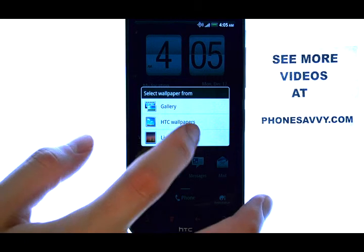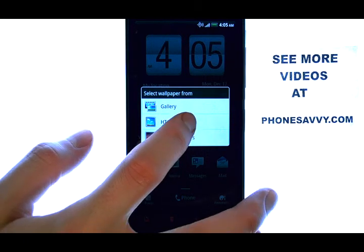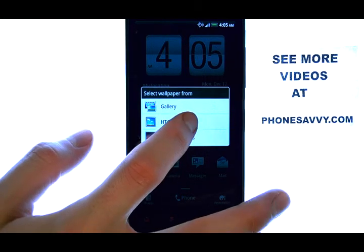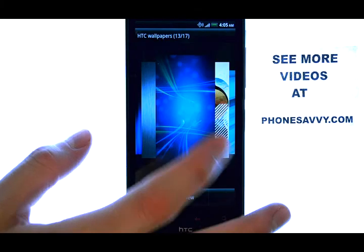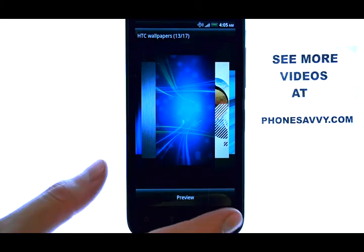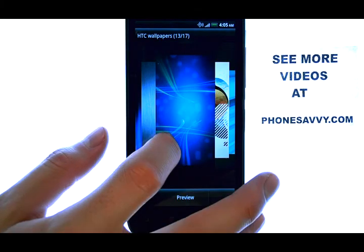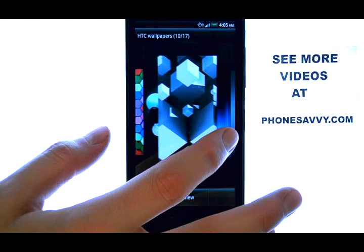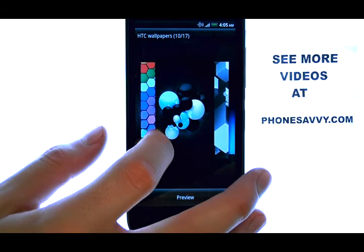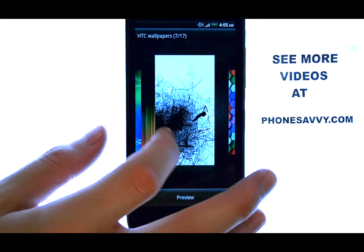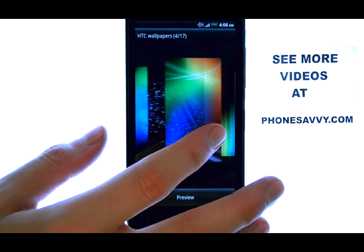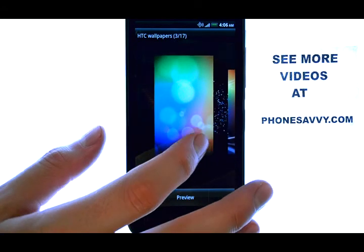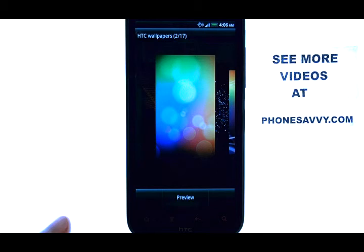If we select the HTC wallpaper, we can see the different backgrounds that are provided by this phone. Slide your finger from right to left or left to right to preview all of the different backgrounds that you can pick from.